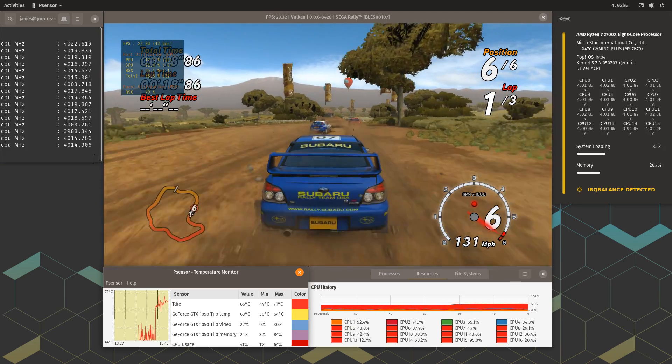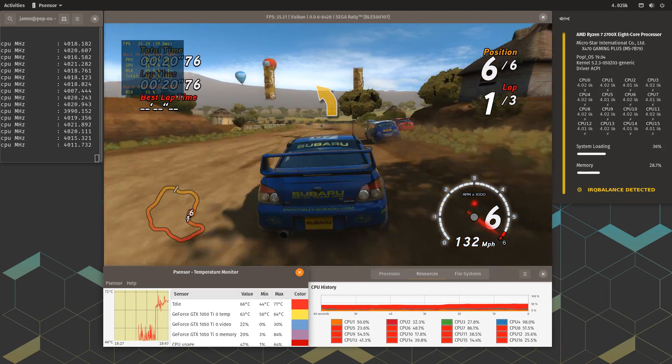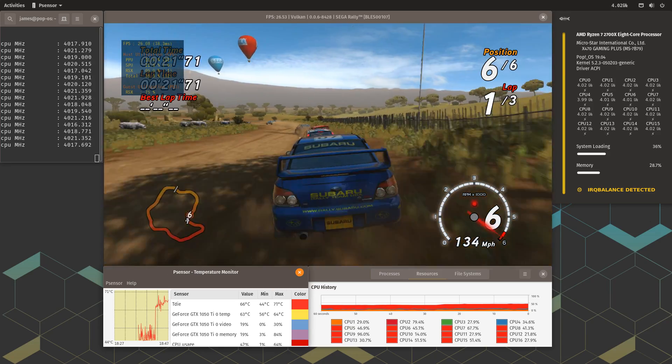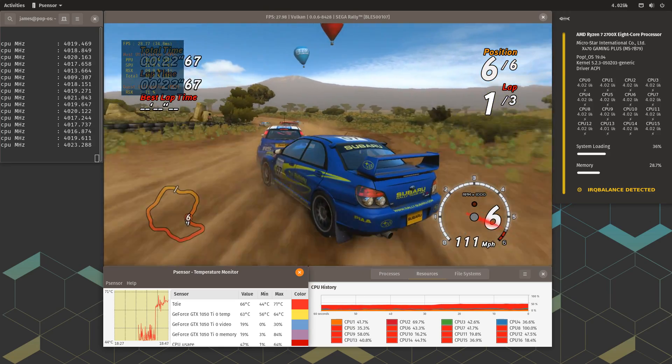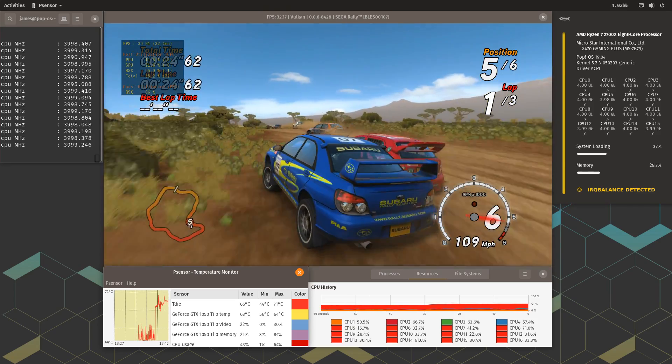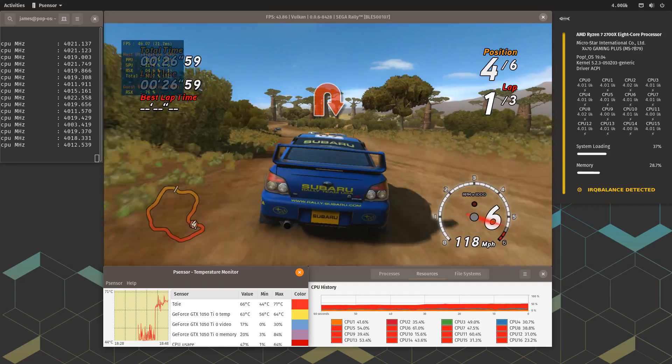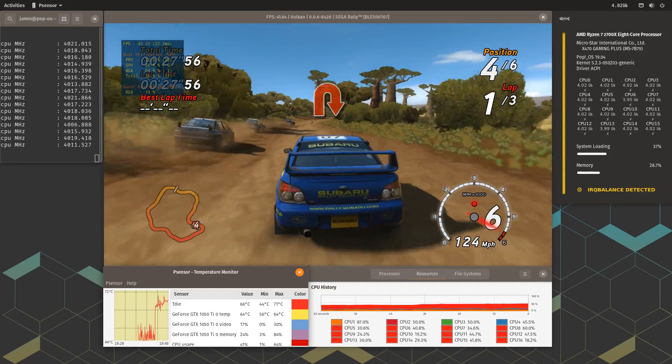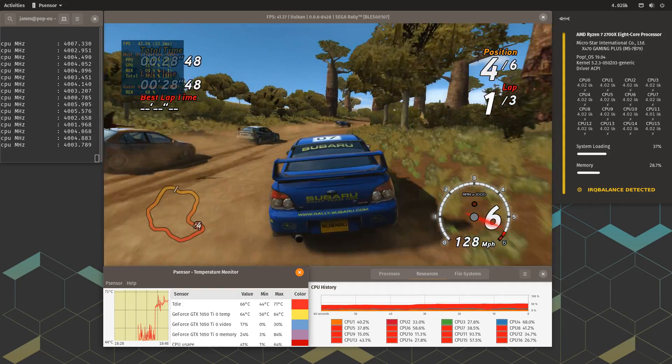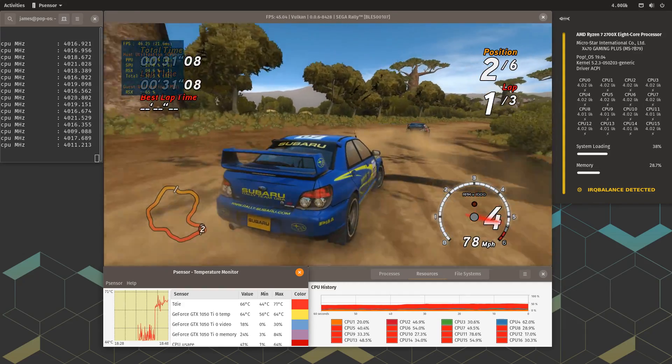Some believe that Linux offers a potential boost of 10-20% in FPS over Windows, especially for a CPU like mine, the Ryzen 7 2700X, due to the way it handles threads.